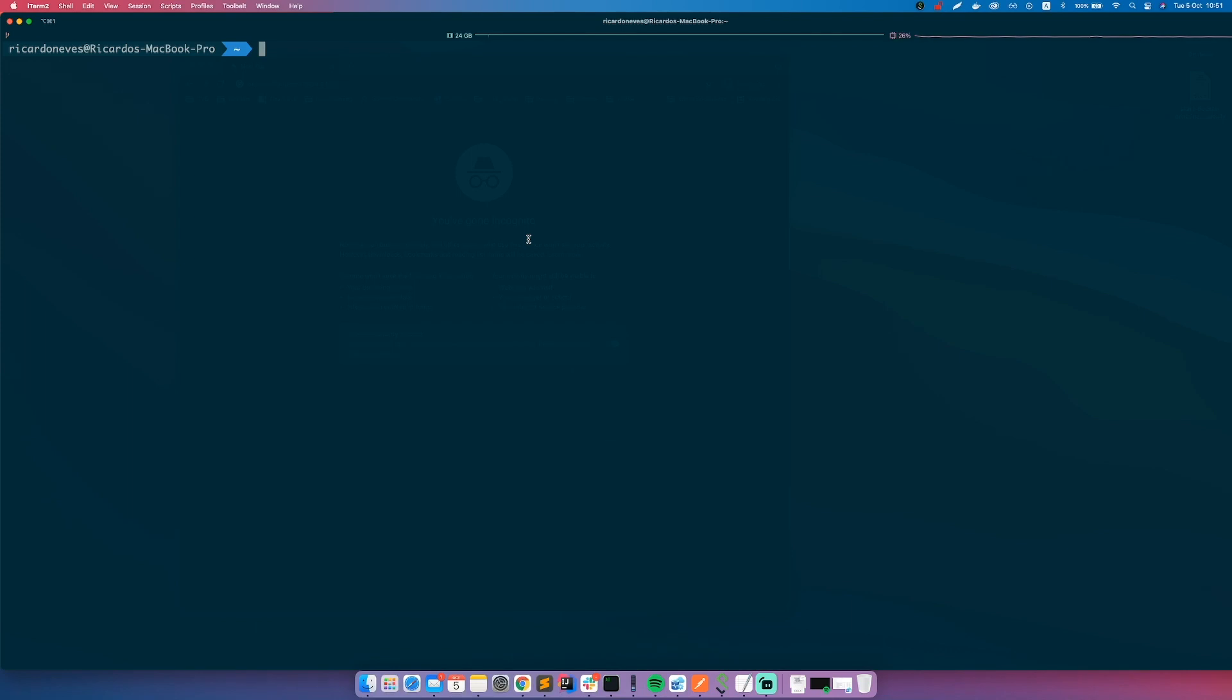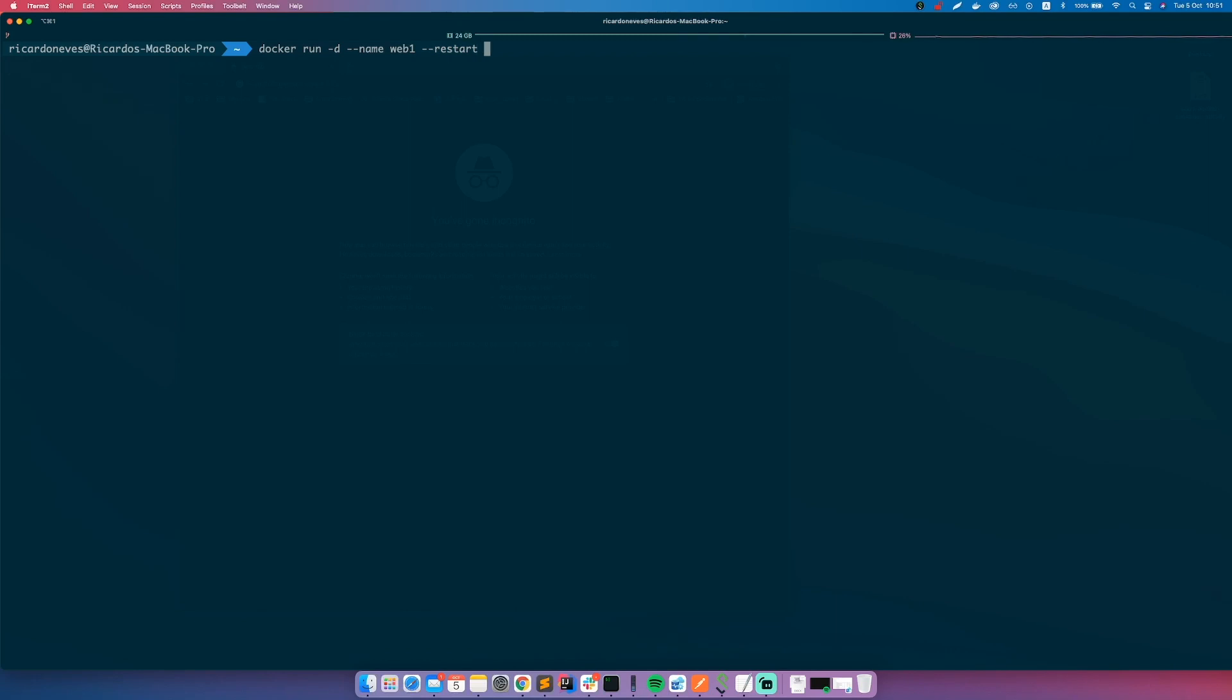Let's do docker run -d for daemon. Let's give it a name web1, and now let's give it a restart policy called unless-stopped. This means this container will restart every time except if you stop it manually. Otherwise it will always restart.